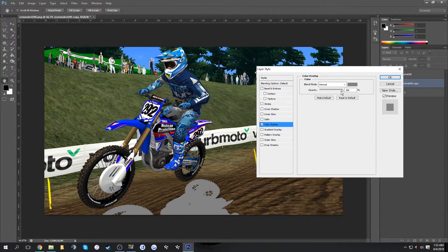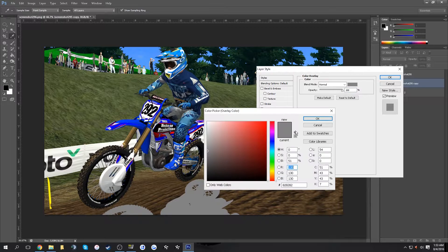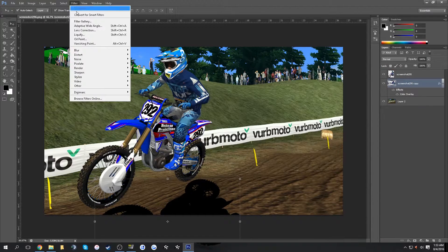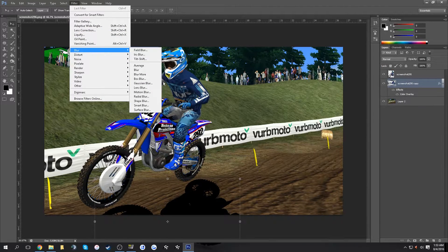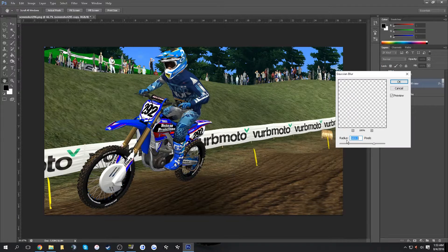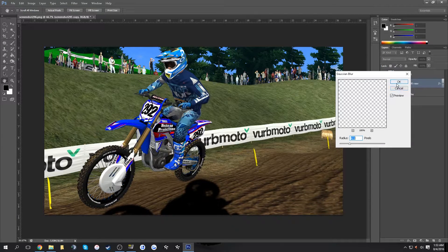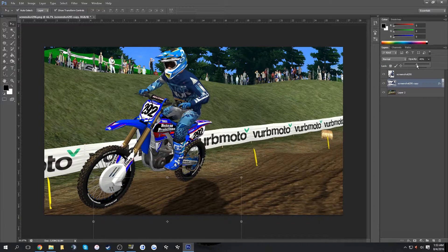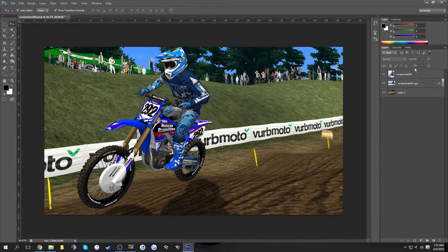Double-click the layer, click Color Overlay, make it black. Then go to Filter > Blur > Gaussian Blur and blur it just a couple pixels. Then lower the opacity to a suitable level. That's how you add a shadow to your picture.